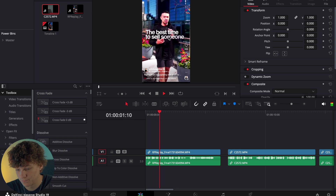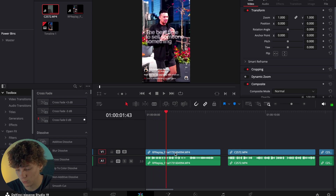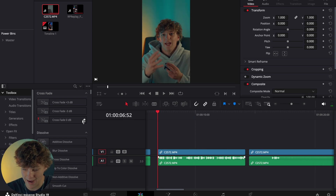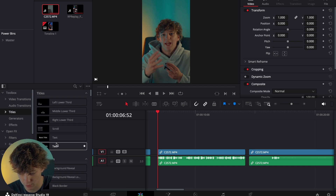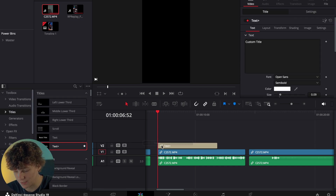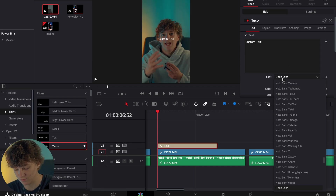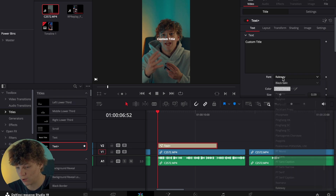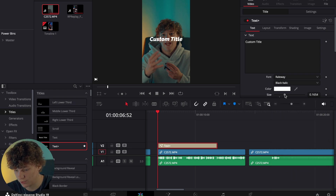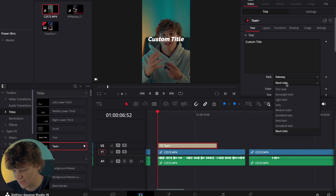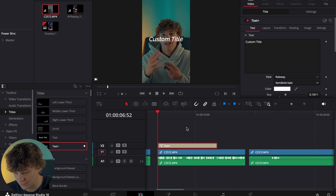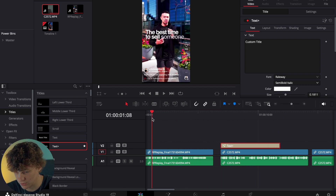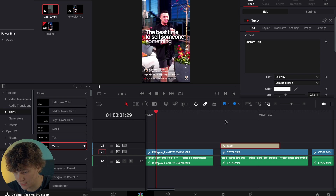But without further ado, we are gonna hop into DaVinci Resolve. So as you can see right here, that's the text title we're gonna be learning today. So what we're gonna do is we're gonna do it on my clip just to make things a lot easier. First thing I'm gonna do is grab a Text+ here in DaVinci Resolve, and we're gonna be using the font Railway because I really like the font Railway. Just makes it look really nice.